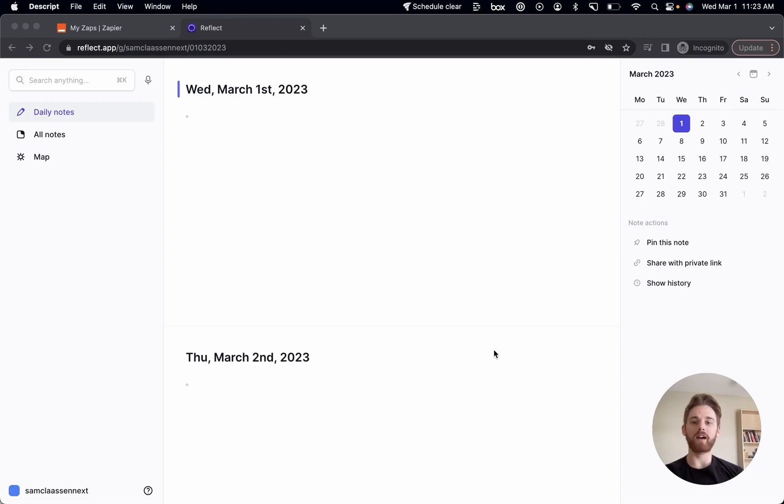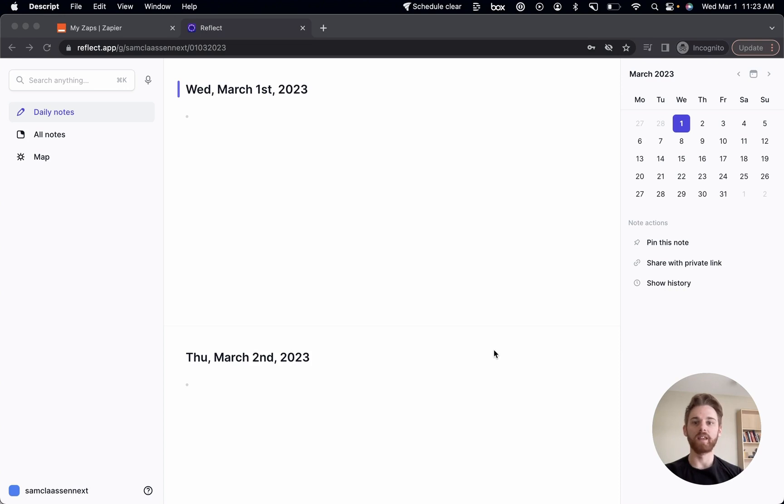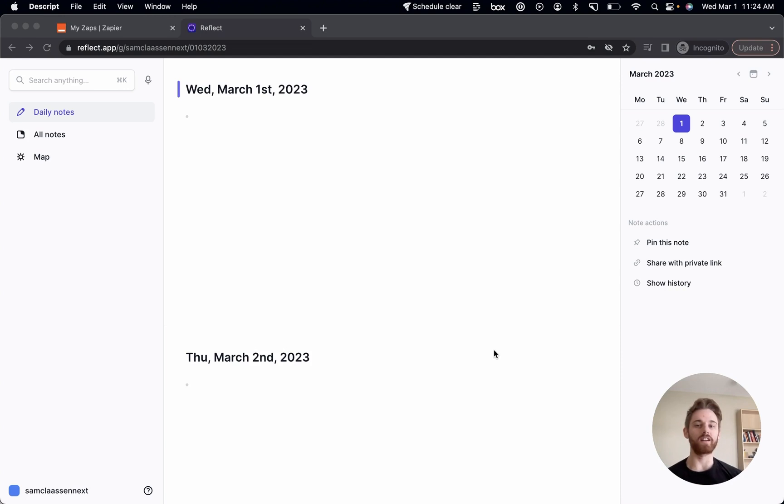I want to do a walkthrough of how you can connect your Reflect notes to your email client using a program called Zapier. Zapier connects different apps together using their APIs. And in this demonstration, we're going to connect my Gmail account so that when I star an email, it appends it to my daily note within Reflect.